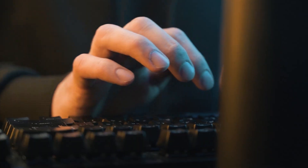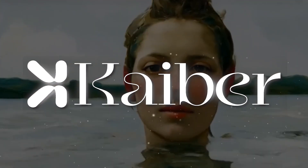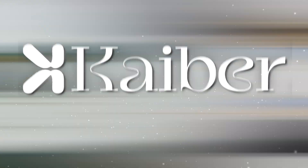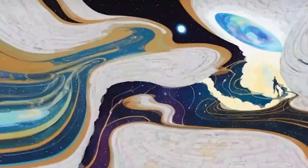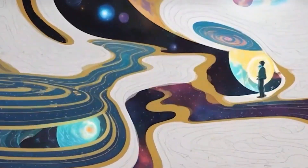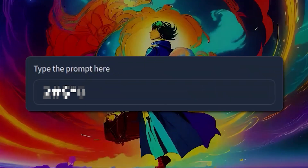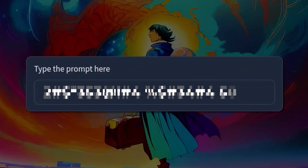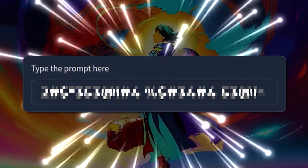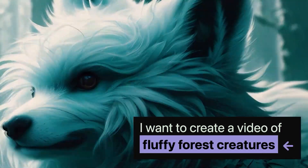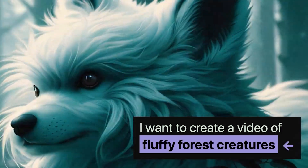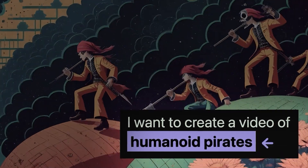Have you ever dreamed of creating stunning videos with just your words? Kaber turns the unimaginable into reality. Witness the magic unfold as your screen transforms, because sometimes all it takes are words to create wonders. Presenting the phenomenal AI tool Kaber, to create spectacular videos using your text prompts.